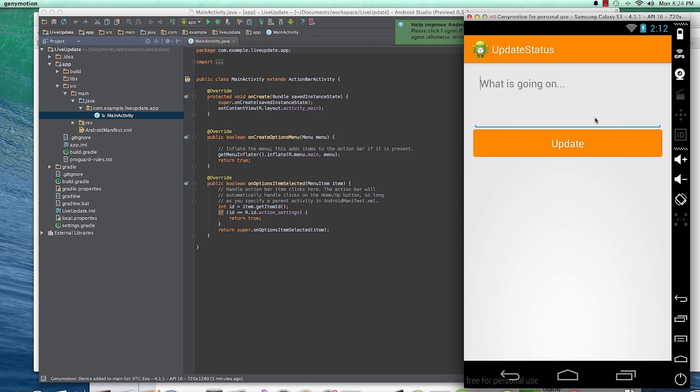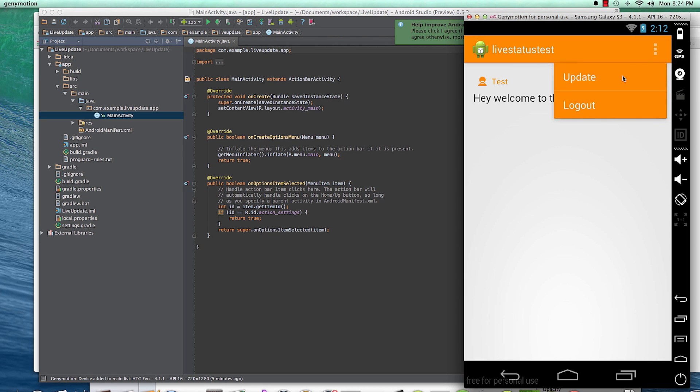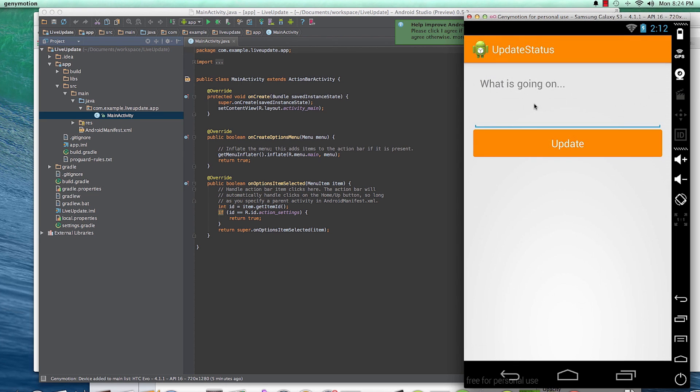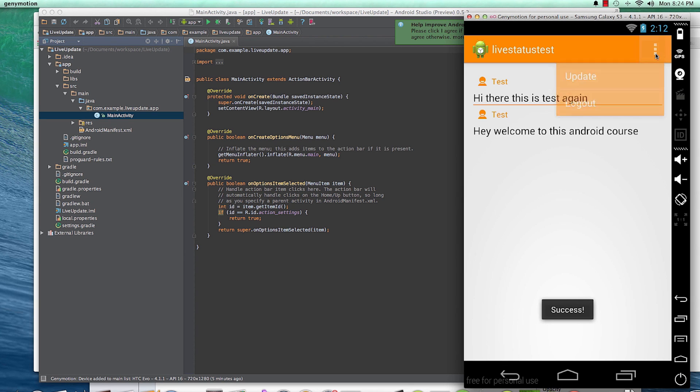So we'll say, hey, welcome to this Android course update. And they'll be taken back to the homepage with an update with their status. They can do it the same again. Hi there. This is test again. And update. And there you have it.